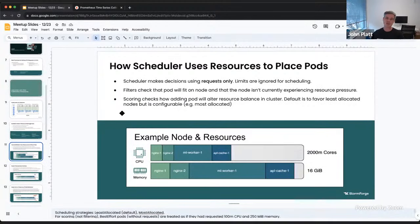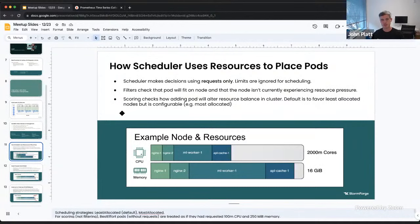When the Kubelet decides what containers to kill or evict, it uses QoS classes or metrics which align closely with them. The scheduler, when making scheduling decisions, only uses requests — that's the minimum guaranteed, and it needs to know that minimum resource level is available before placing a pod on a node. Limits are completely ignored for scheduling.